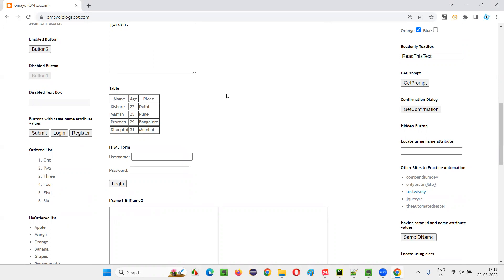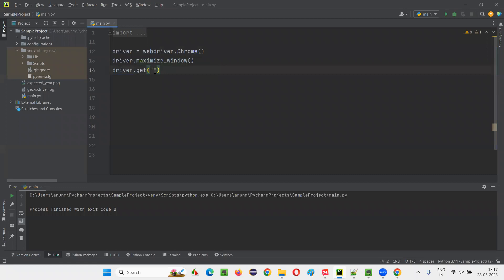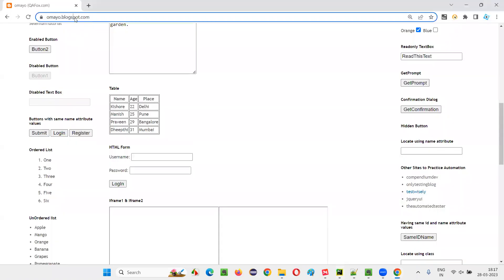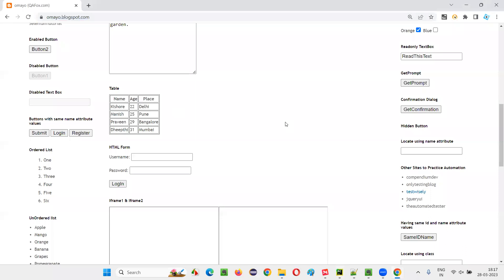For that, I'll switch to PyCharm IDE where we have some sample Python code already written for opening the Chrome browser and maximizing the browser window. Here I need to open the application URL. I'll copy this URL and paste it here.